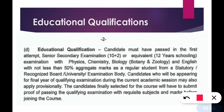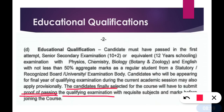The candidates finally selected for the course will have to submit proof of passing. When your interview happens — if you qualify the written exam — at the time of interview, you will have to show your proof of passing the qualifying examination and your admit card, as a proof that you have appeared in the 12th exam.